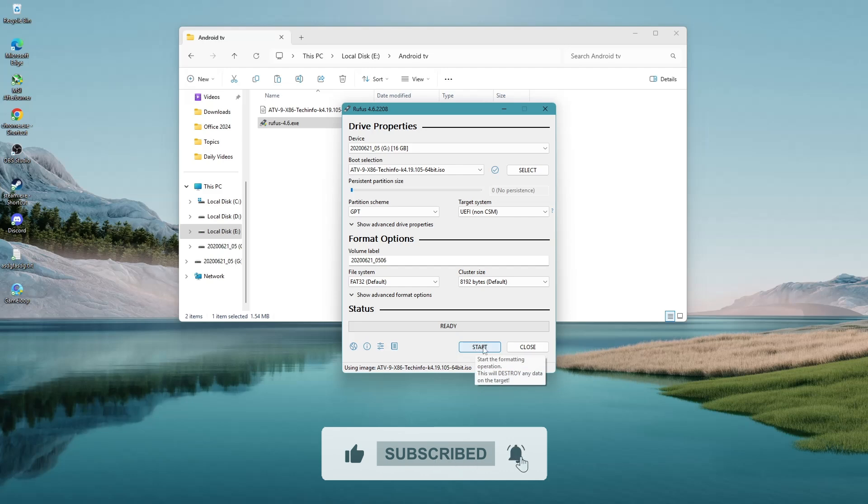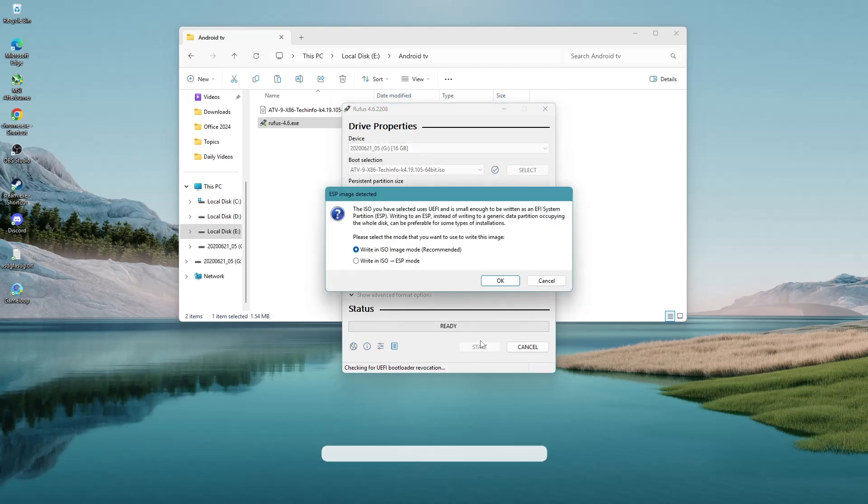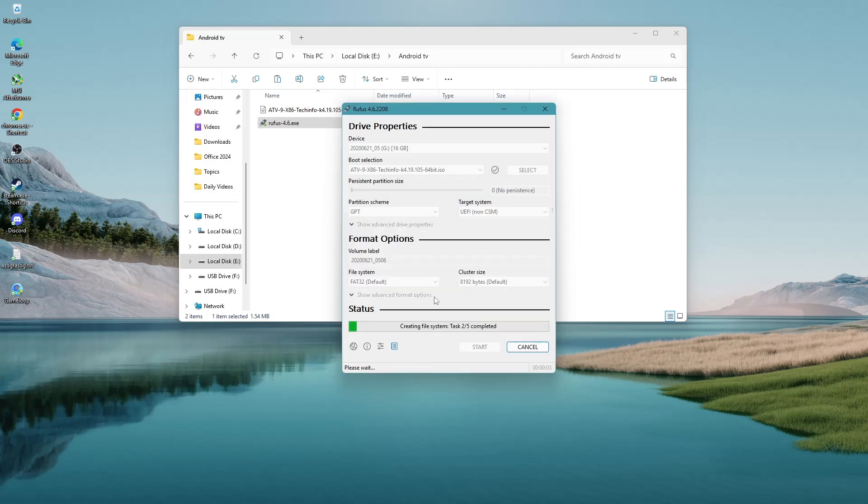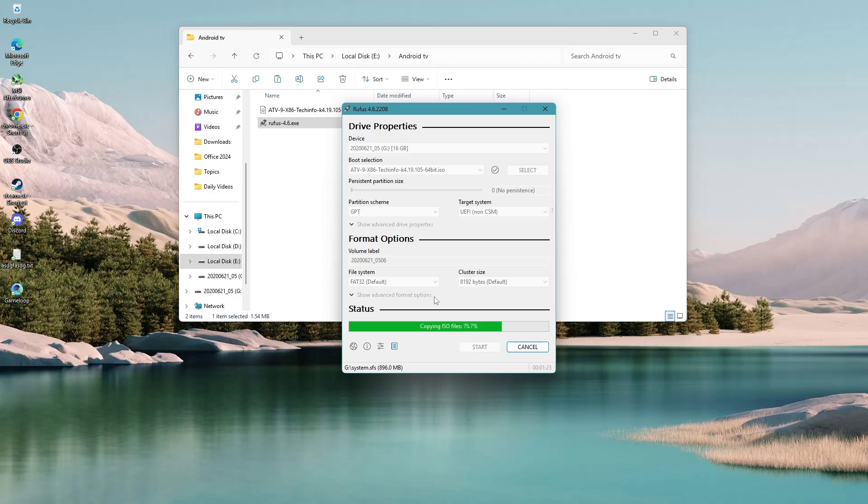Once everything is set, click the Start button to begin creating the bootable USB drive. The process will take a few minutes to complete depending on the speed of your USB drive.